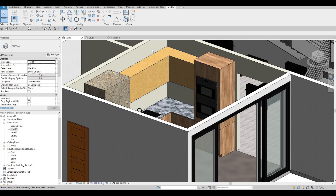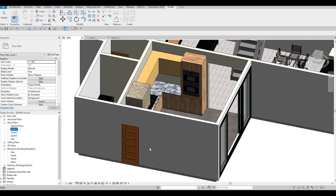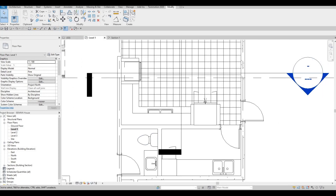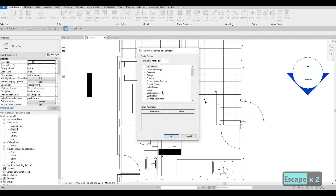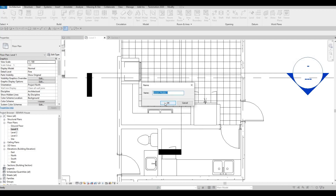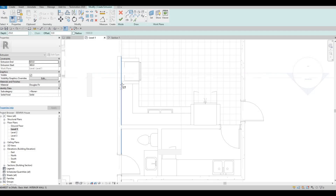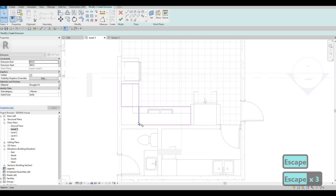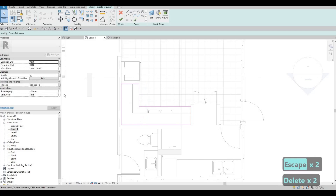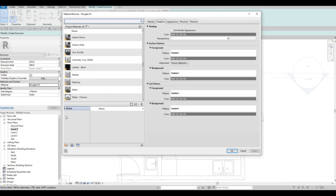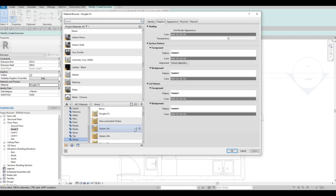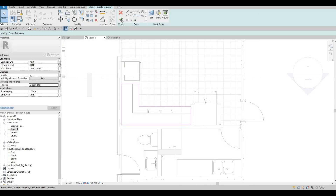And then we just need to add a boolean at the top. So now let's go back and add a Model in Place, Generic Model, and then add another extrusion. This will be the boolean at the top there. TR — Trim and Extend again — and then a different material. Another wood — let's use this. Apply, OK. Click Finish.